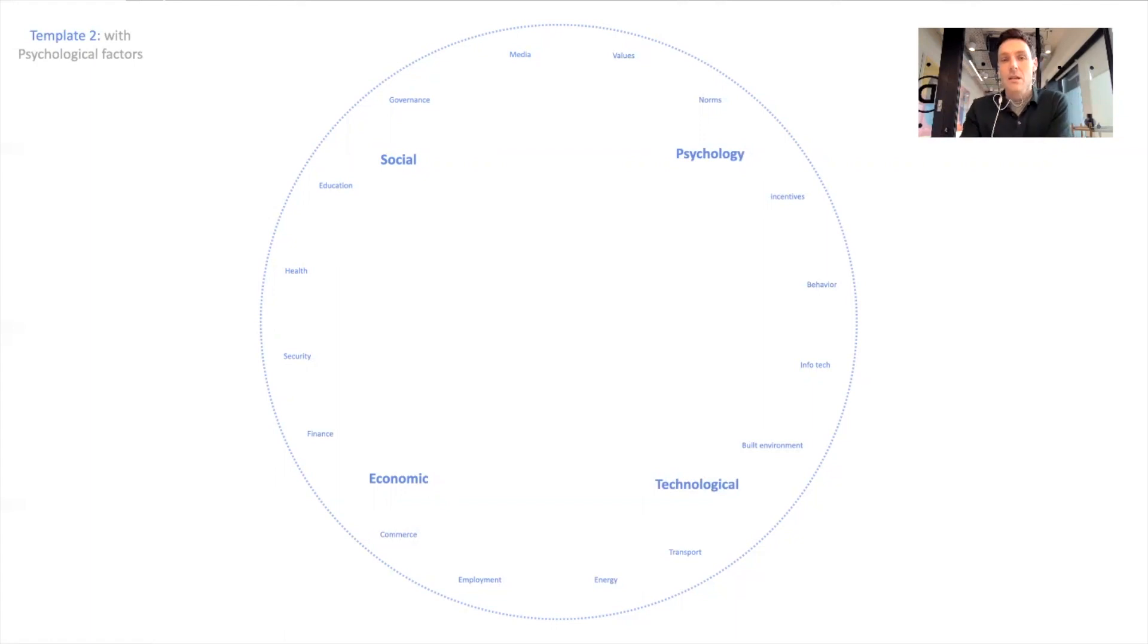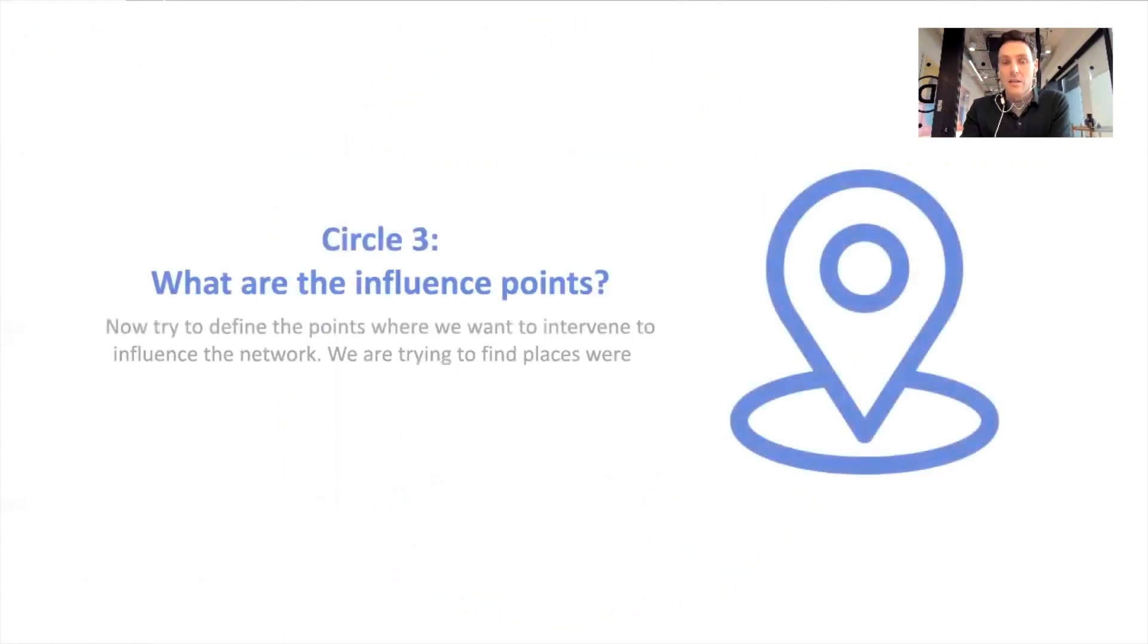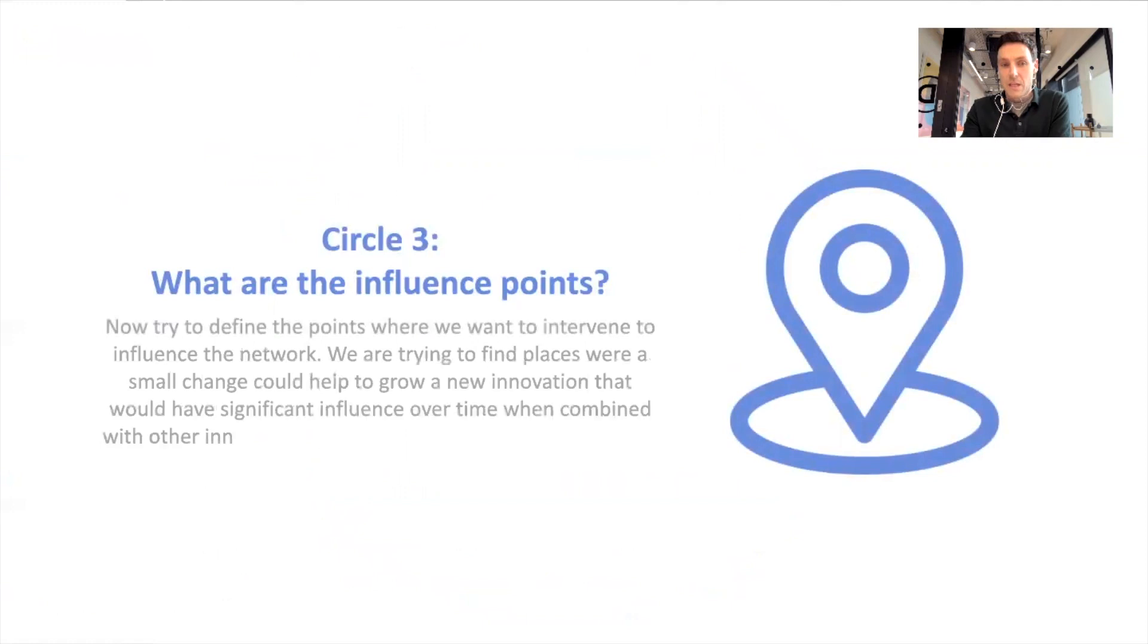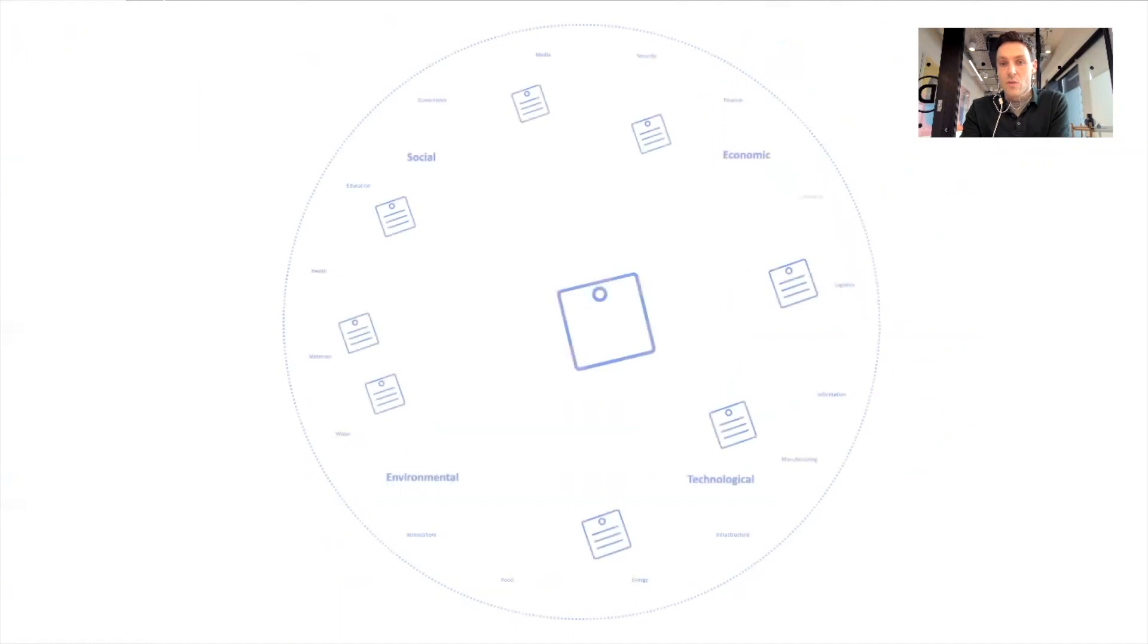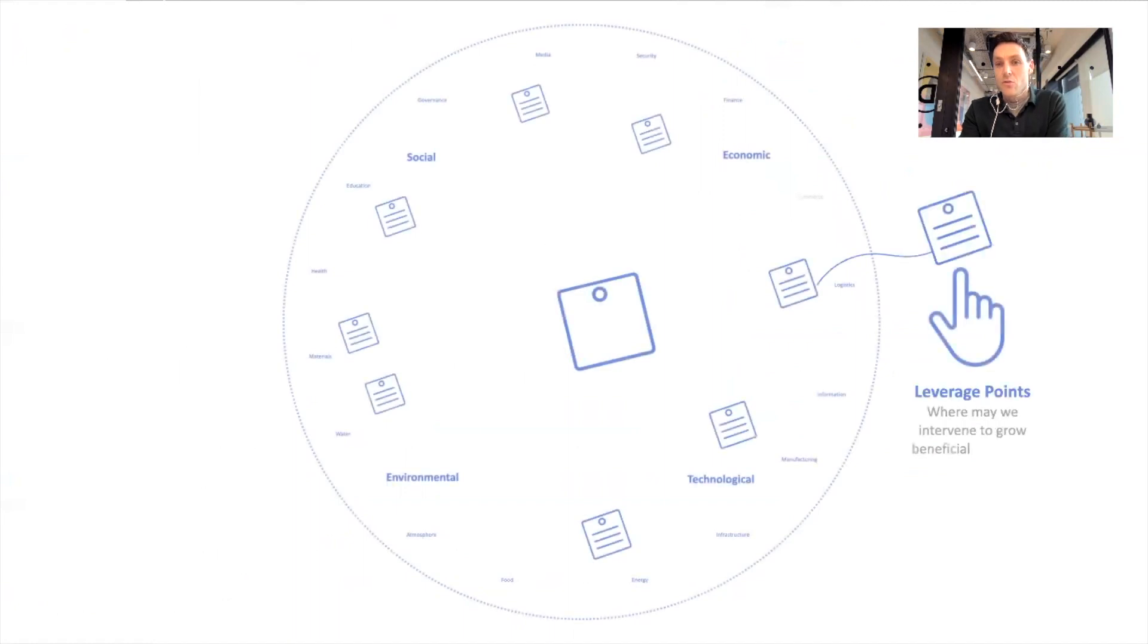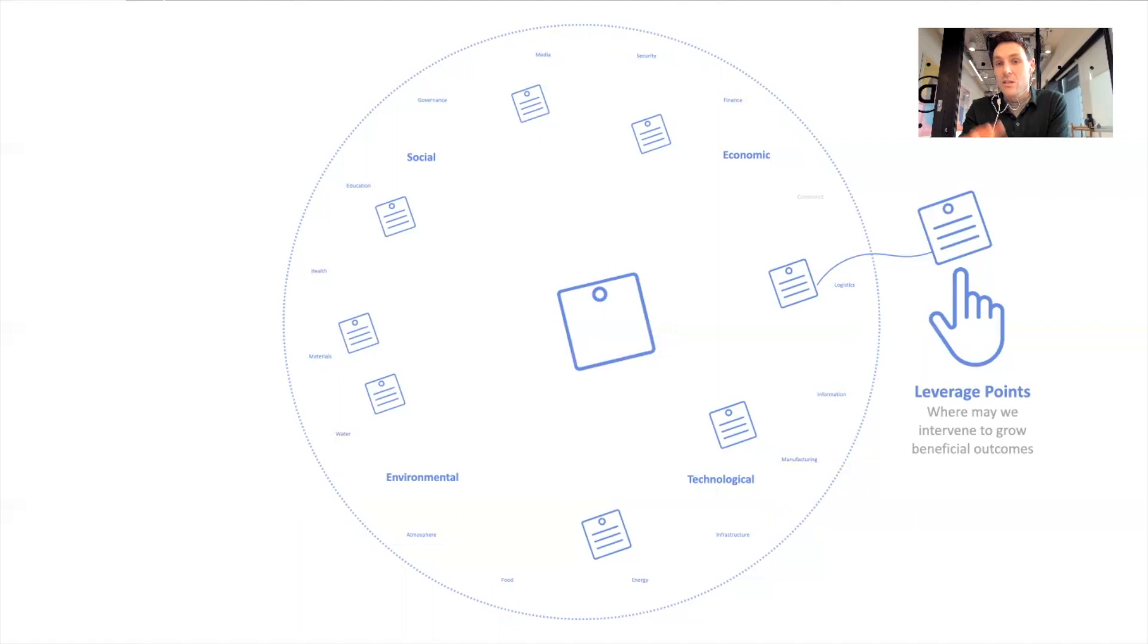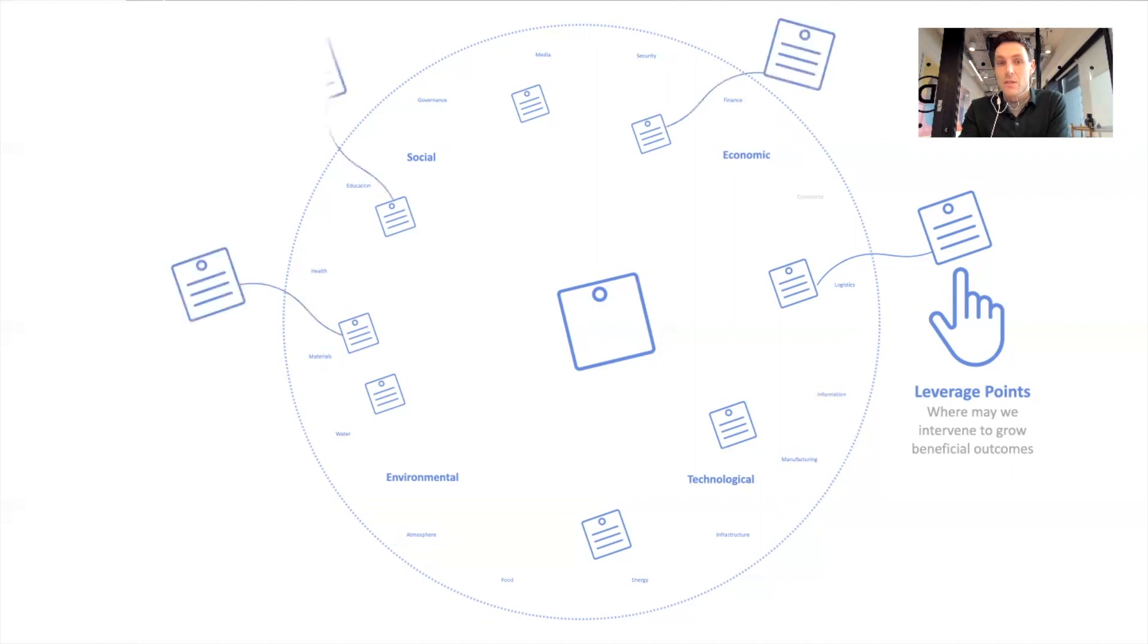So the third section is thinking about influence points, places to change and shift the dynamic. So we have the first circle there and then we draw out lines and we post up stickies parallel to or on the outside of the existing stickies that we have. So if it's something around logistics, then we draw a line out and we put up a sticky where we think we might be able to influence or change that dynamic. And we can do that for all the different dimensions like this.